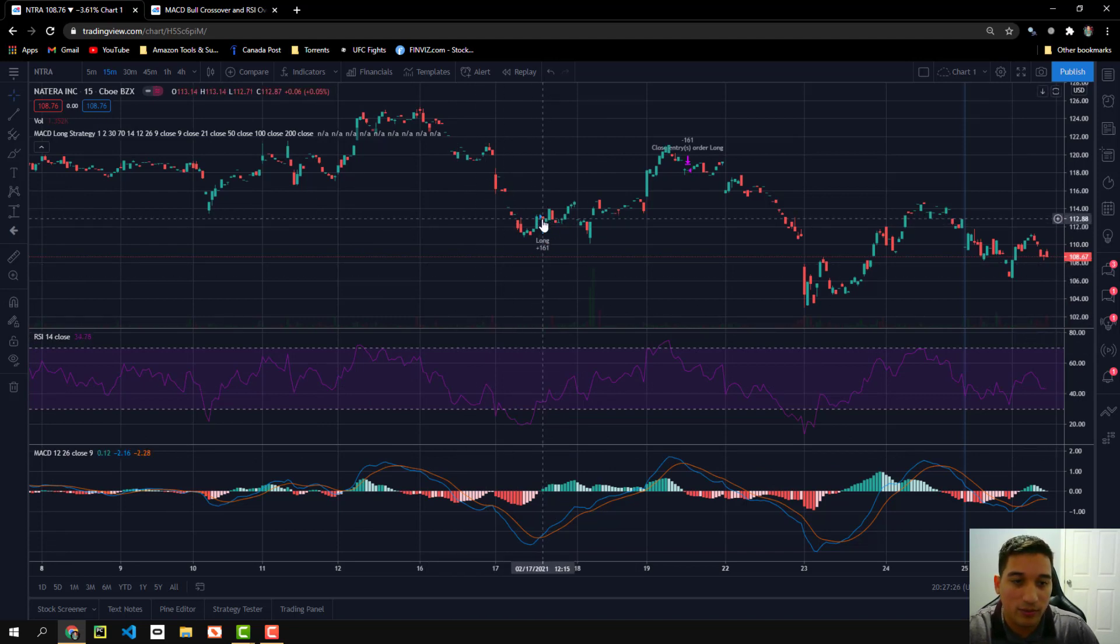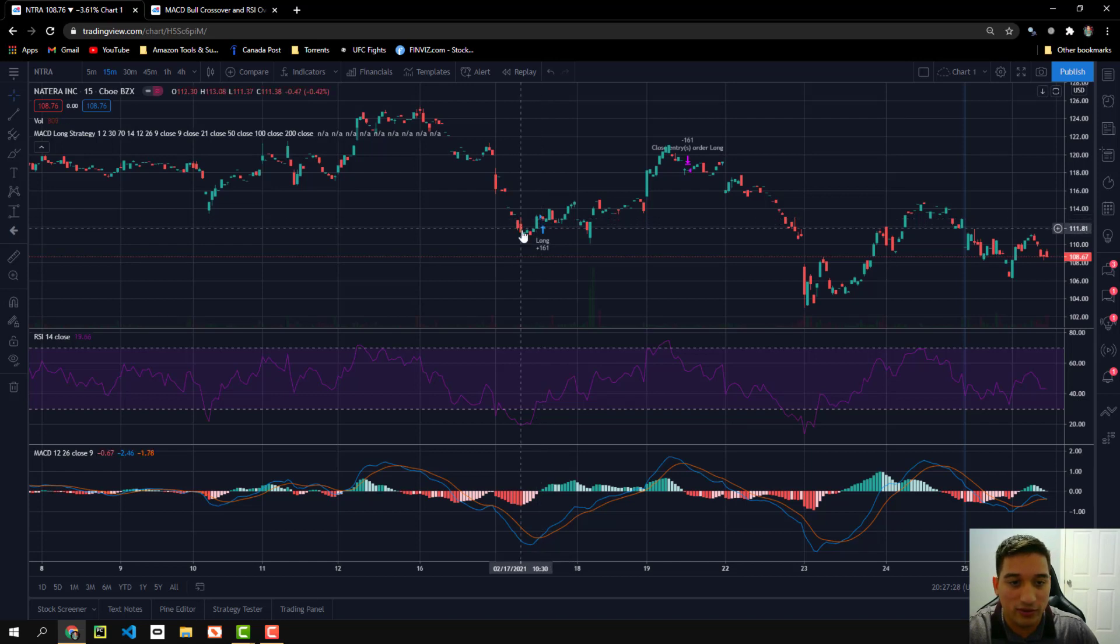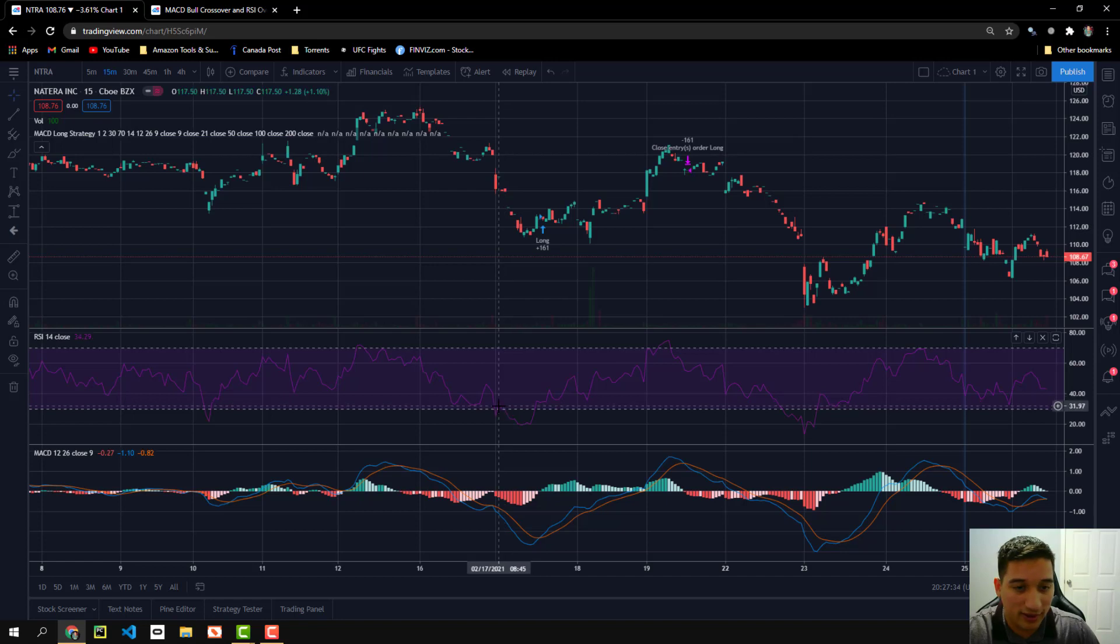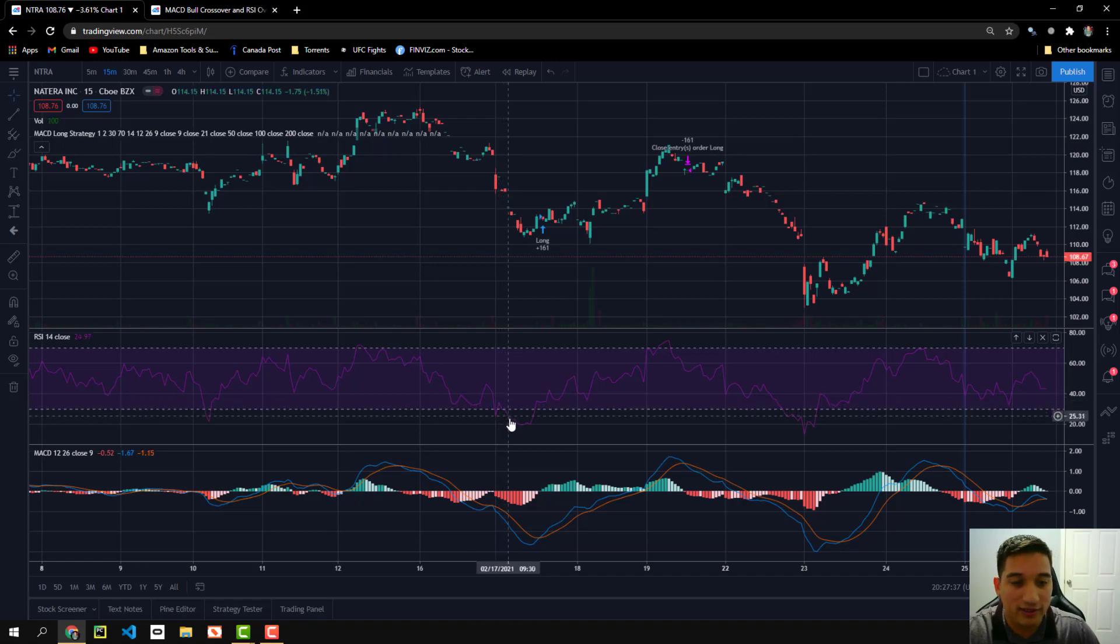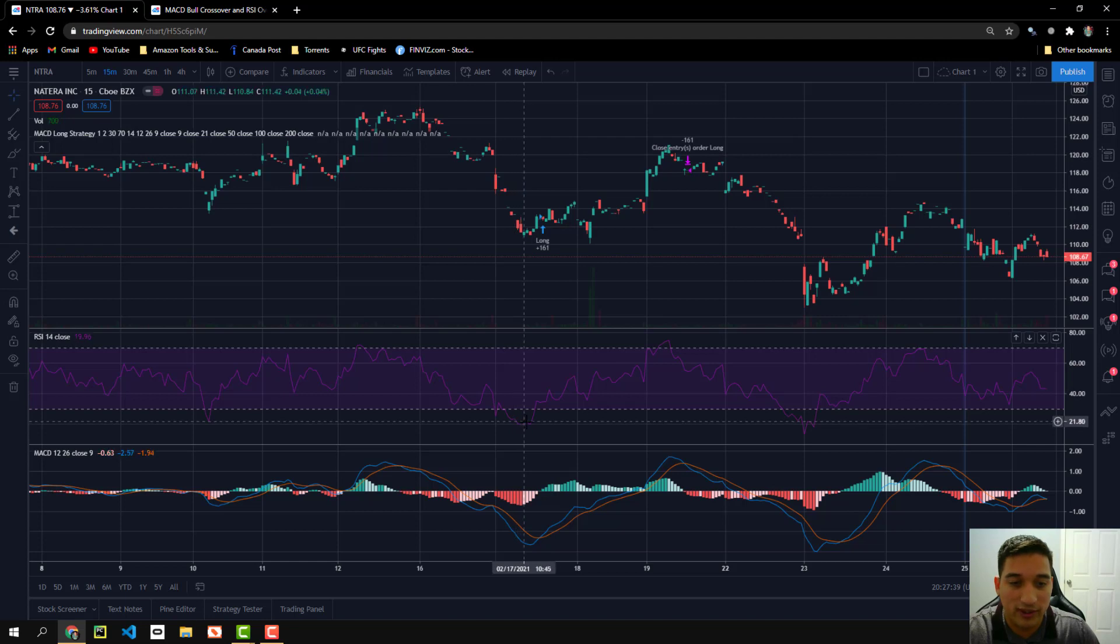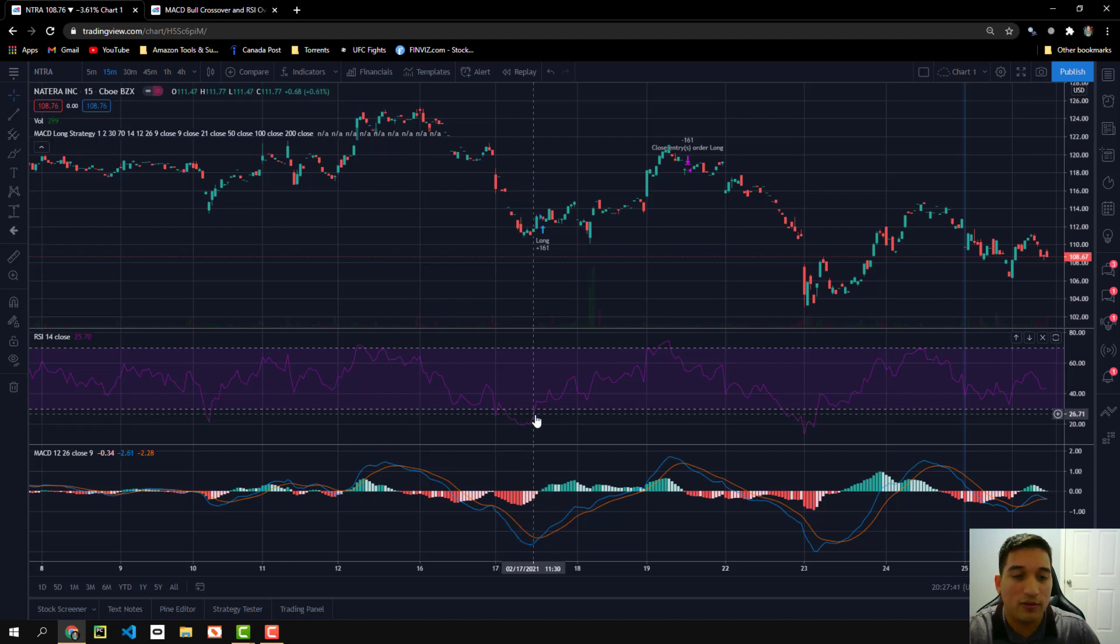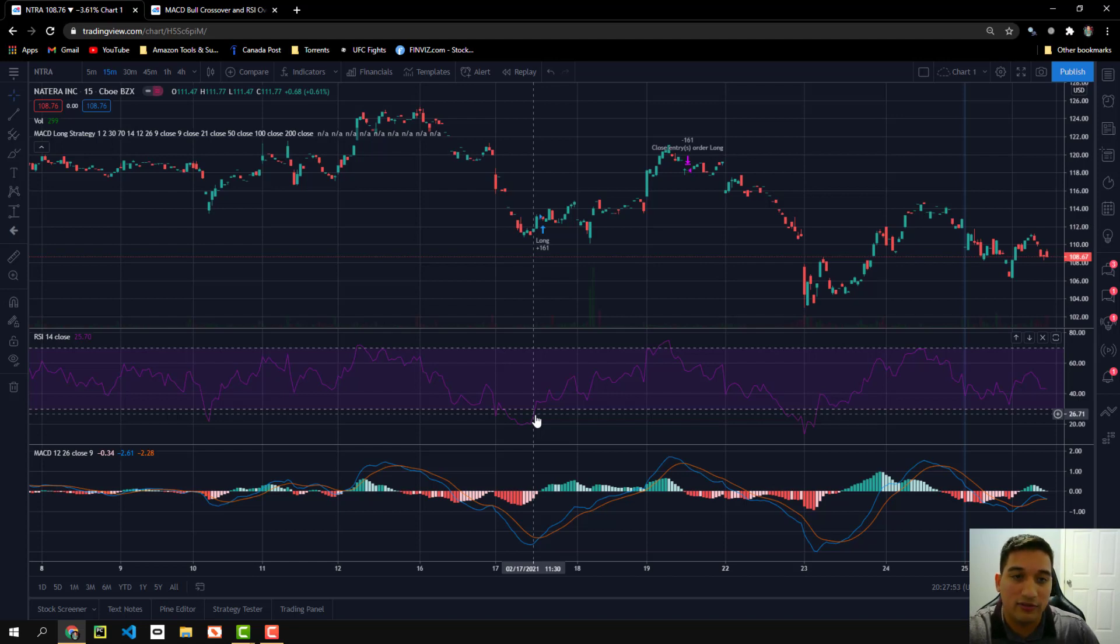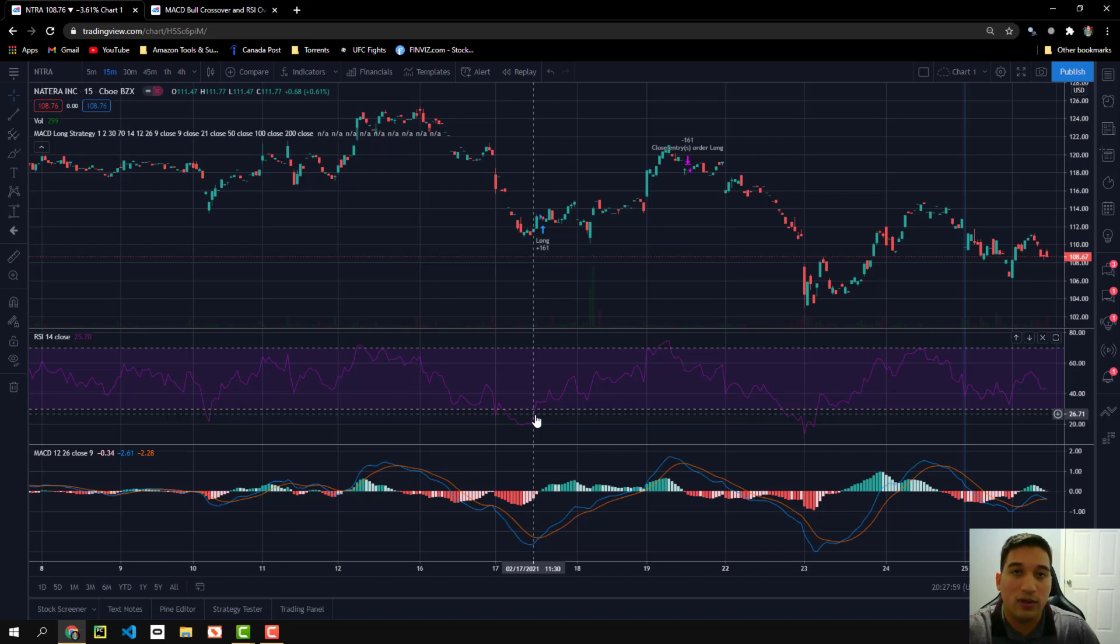So pretty much what it does is when the RSI is under 30, which you can see here, the RSI, this line, this purple line goes under 30, which means that it's oversold, which also means that it's under value. A lot of buyers like to buy in at this specific time because they know that the stock is very undervalued.